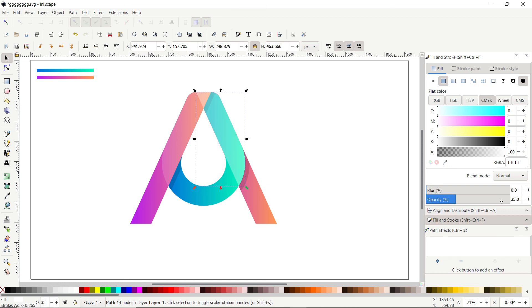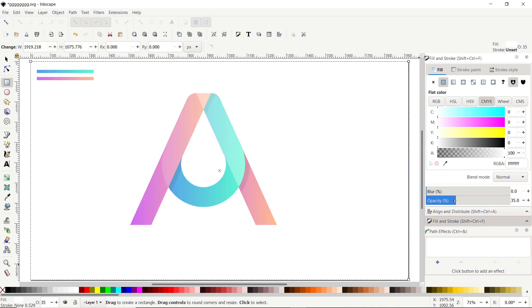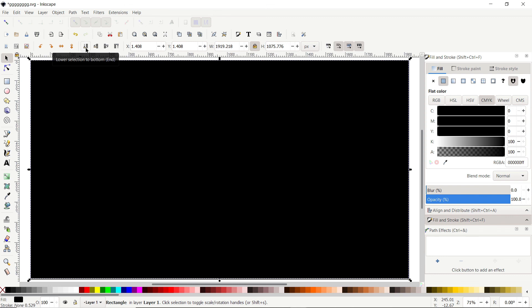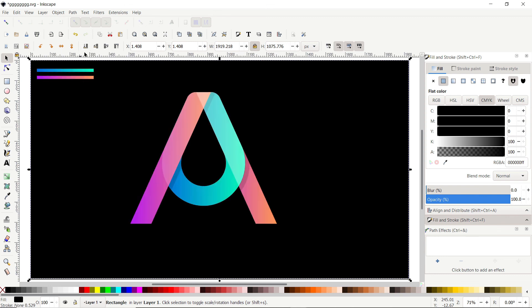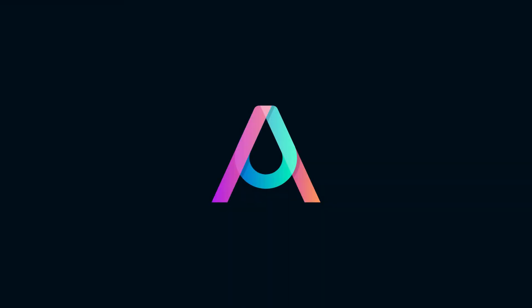We are done with our minimalistic logo design. Let's see how the logo works on a dark background — select the rectangle tool, draw a rectangle covering the canvas, increase opacity to 100 percent, and apply black color. Lower it to the bottom, and you can see our logo works fine on a dark background. That's it for today's logo design tutorial in Inkscape. Share your thoughts in the comments, and if this video helped you, please like and subscribe the channel. Thanks for watching and have a nice day!